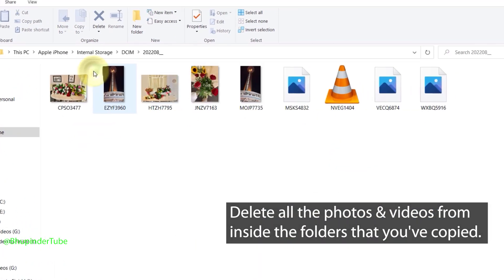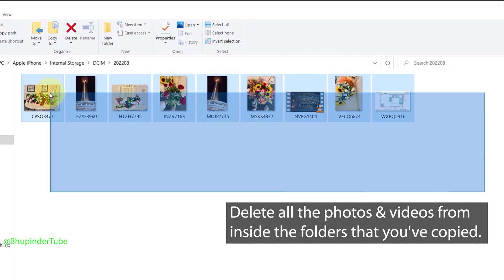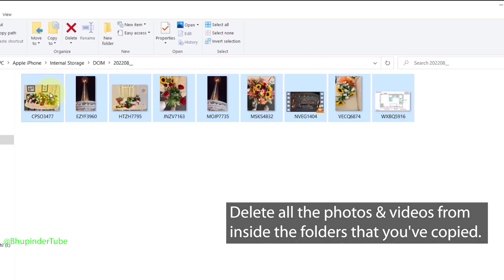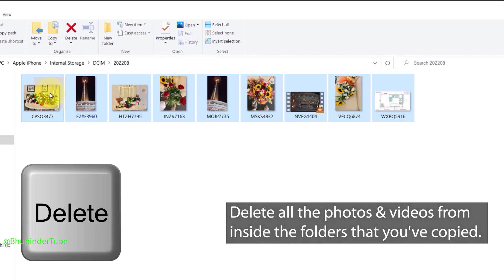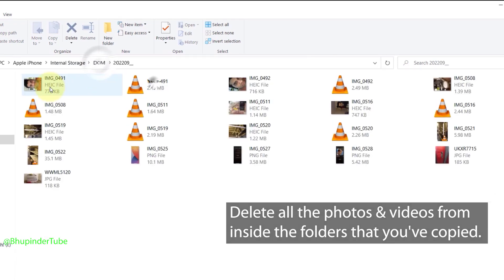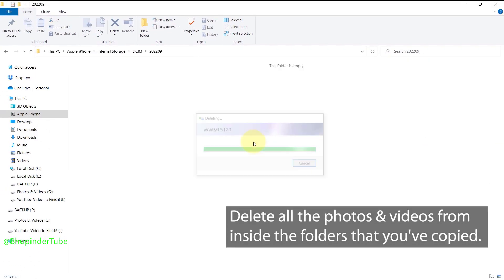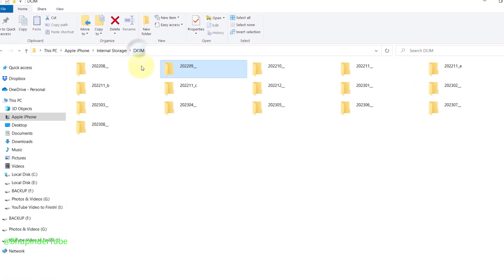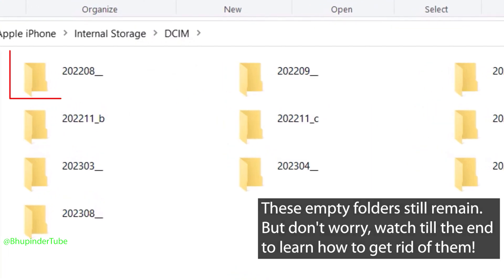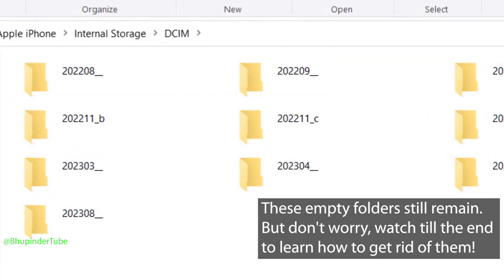Instead, open the folders and select all the photos and videos inside the folder, then press Delete to delete them. Do the same thing for all the folders you've just copied to your computer. Now you can go back. You could still see these empty folders. Watch till the end to learn how to get rid of them.